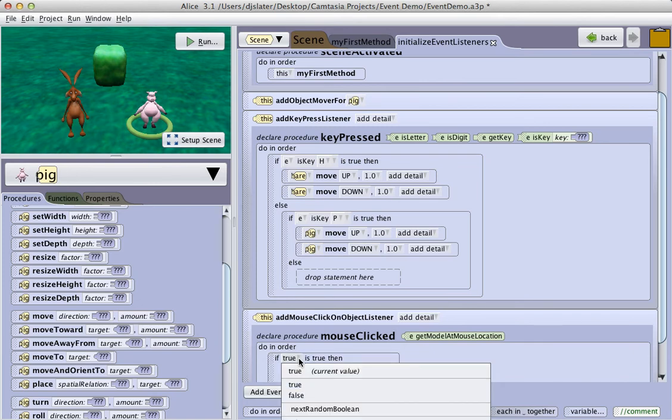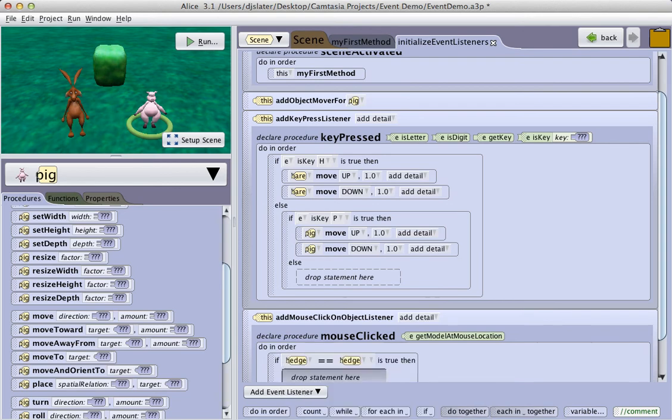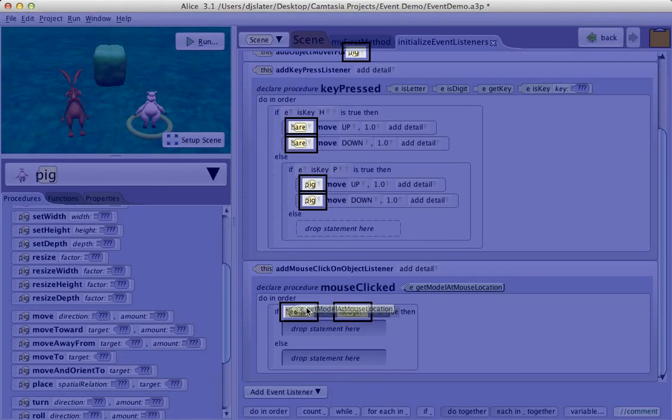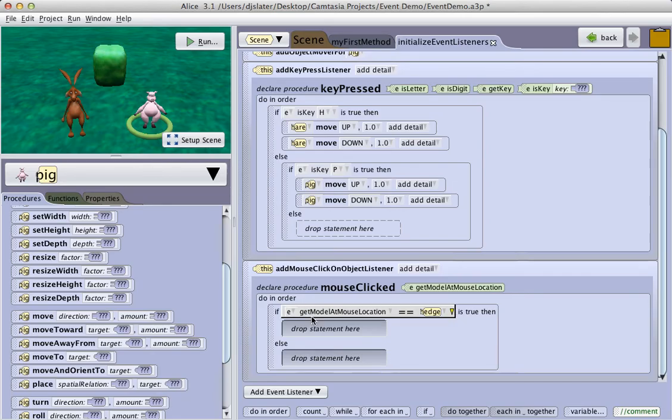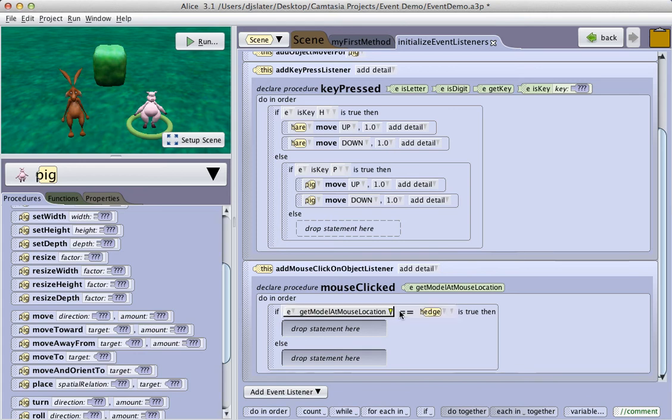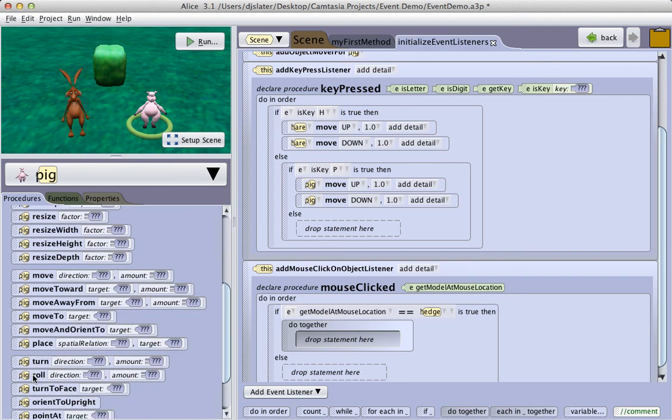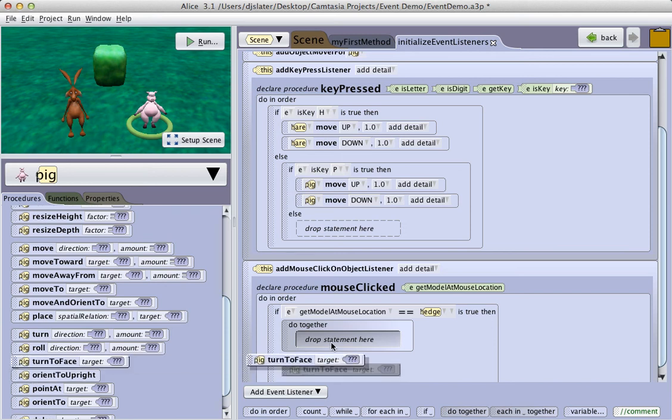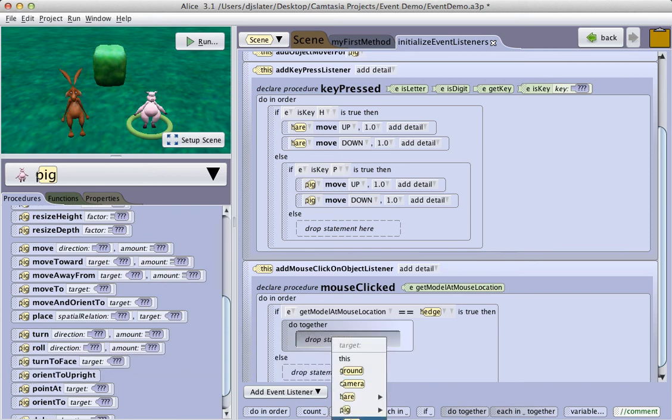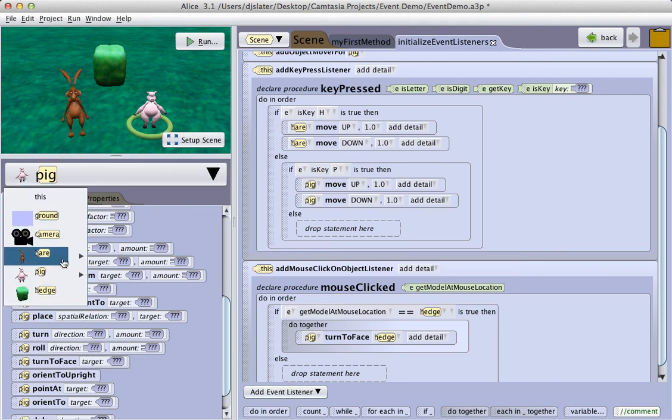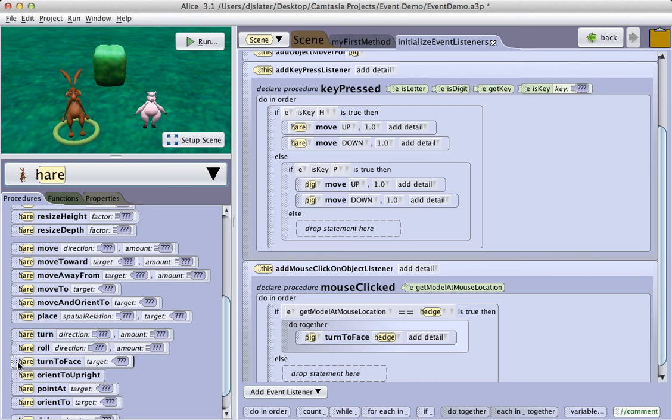Now I have to build a relational expression. Comparing something, in this case, I'm interested in the hedge, to the hedge, which doesn't make sense at this point. But now I drag this tile in to replace the first hedge. So now I'm saying if the model that I have, if the model I click on is the hedge, then I'm going to do together. I'm going to have the pig turn to face the hedge. And I'm also going to have the hare turn to face the hedge.